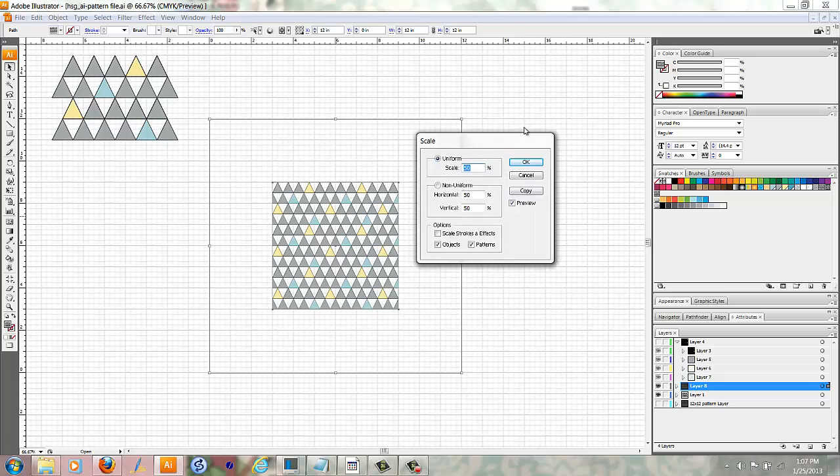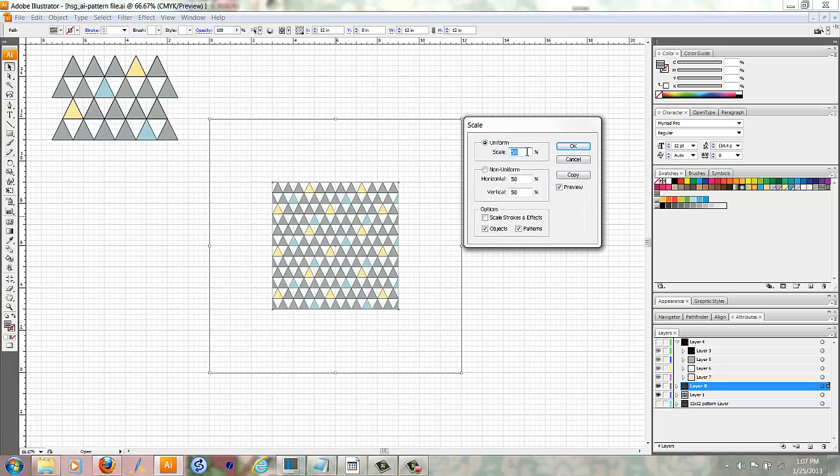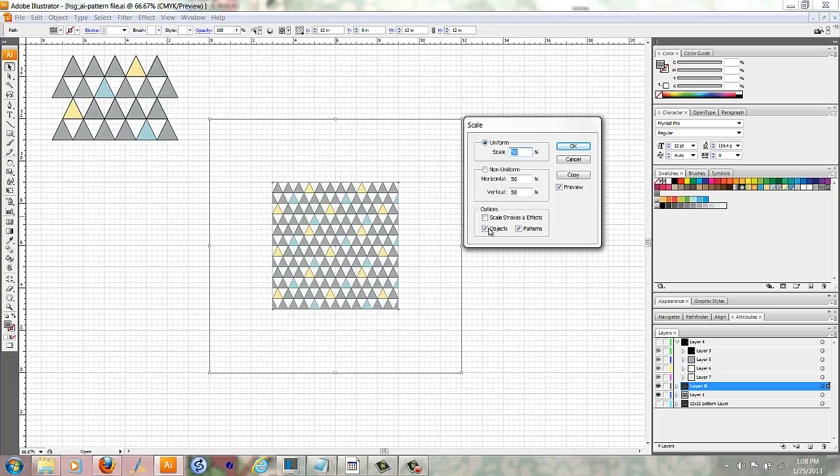Now, I want to do it at 50% smaller. And what it did was it made everything smaller. It made the pattern smaller, but it also made the area that it covers smaller. And that's not what I want to do.